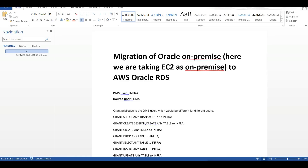Hello everyone. Today we will be seeing how to migrate an on-premise Oracle database to our AWS cloud. We will be doing this through DMS, Data Migration Service. Since if you are taking your virtual machine, you need to configure the DNS settings and everything. So here we are assuming our EC2 Oracle instance as the on-premise database.